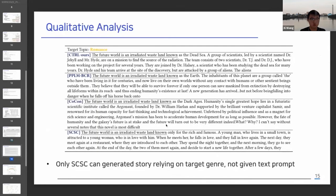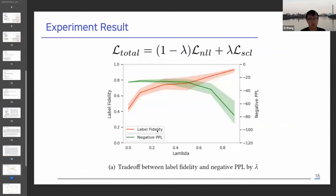This is the generated result from four models. The target genre is romance, and the underlined text is the text prompt. As you can see, the text prompt is not related to the target genre. While other baseline results are highly dependent on the text prompt, only SCSE shows the result that matches the target genre. During the experiment, we found a trade-off between label fidelity — which means control strength — and perplexity, which means fluency.